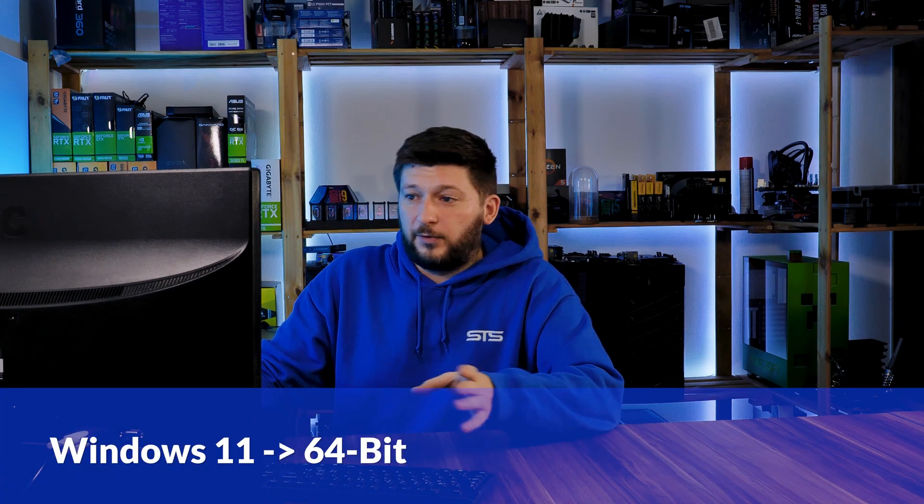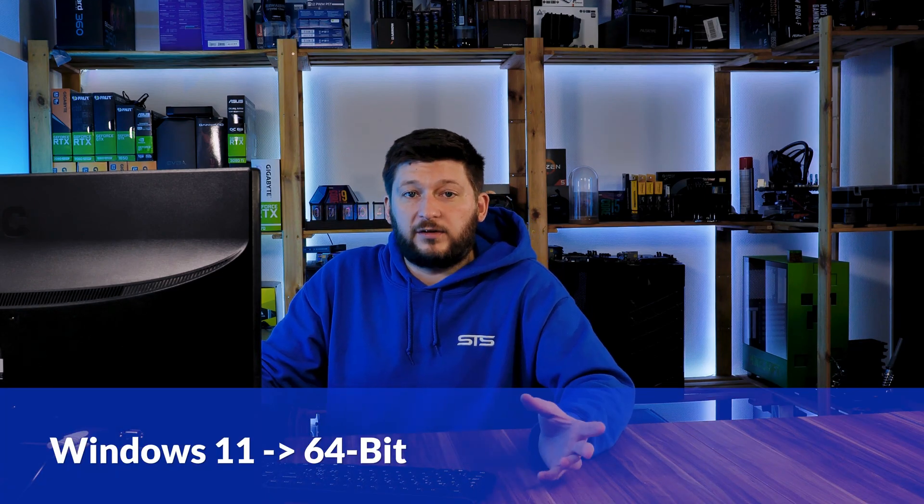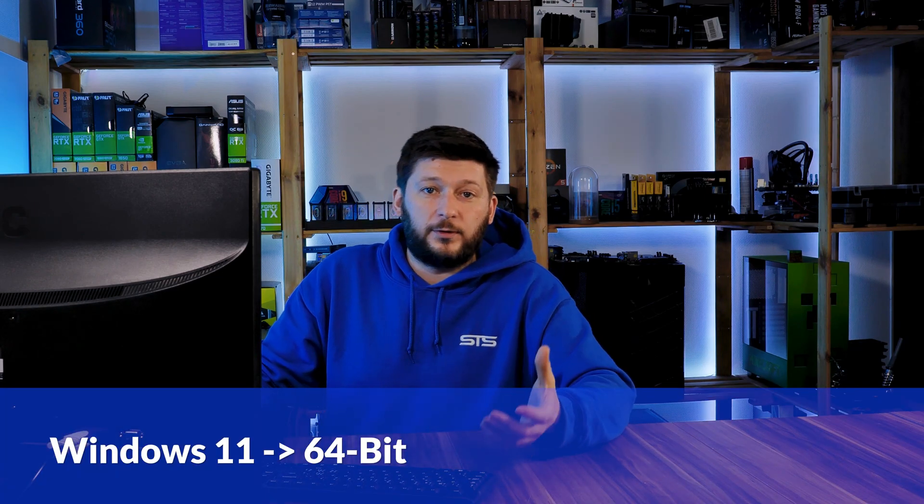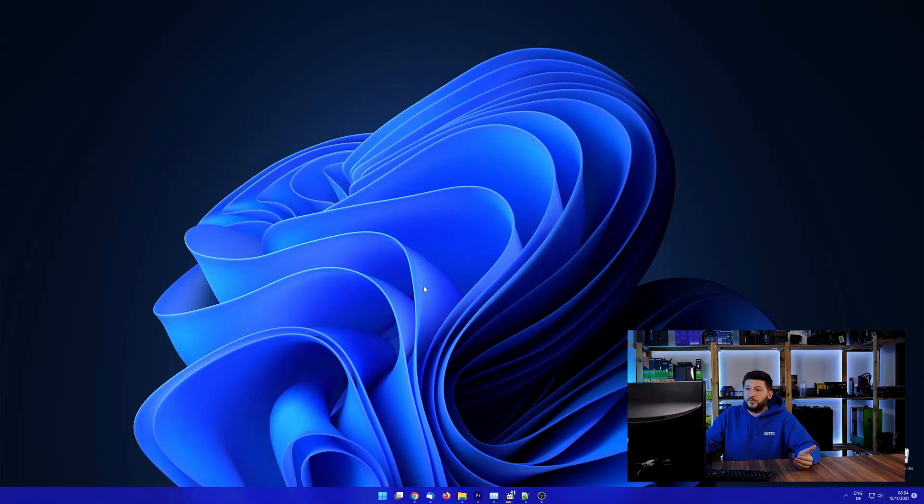If you are running Windows 11, it's 64-bit no matter what. If you are running something older like Windows 10, 8 or 7, you need to know if you are running a 32 or a 64-bit version.